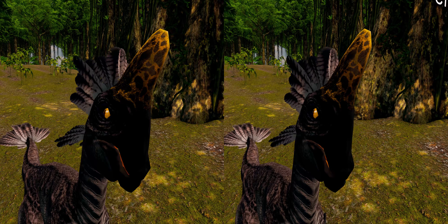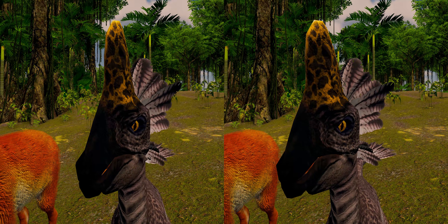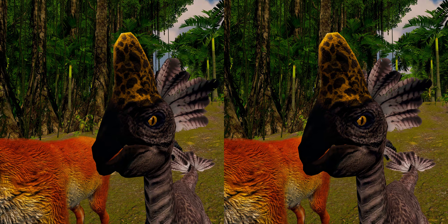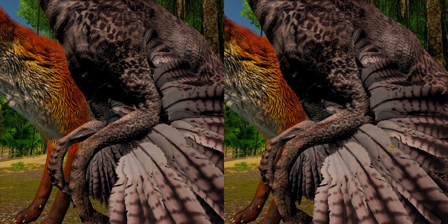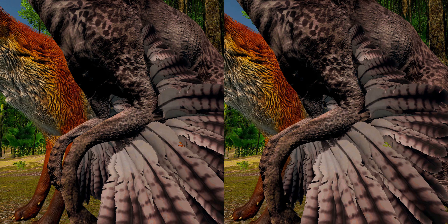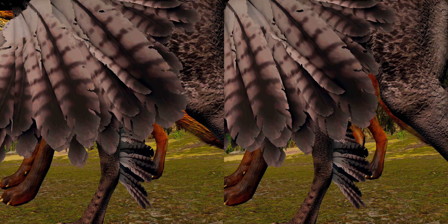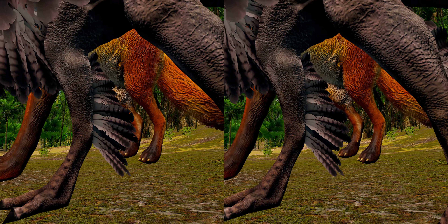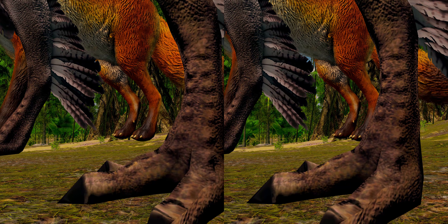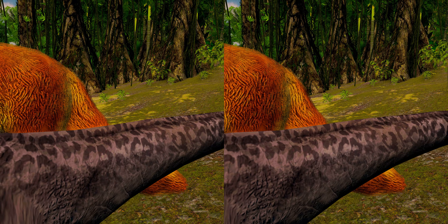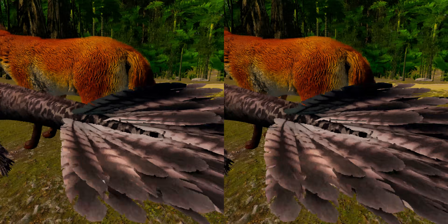Both upper and lower jaws were toothless and developed a horny beak, which was used during feeding along with the robust morphology of the lower jaws. The arms were well-developed and elongated, ending in three fingers with curved claws. Like other Oviraptorids, Oviraptor had long hindlimbs with four-toed feet, with the first toe reduced. The tail was likely not very elongated and ended with large feathers.